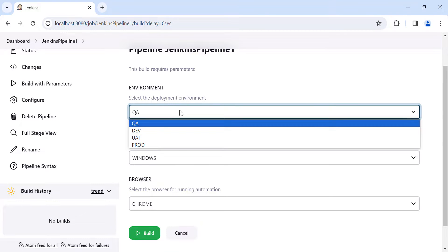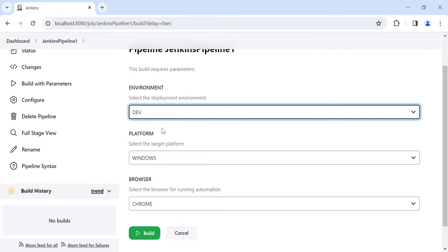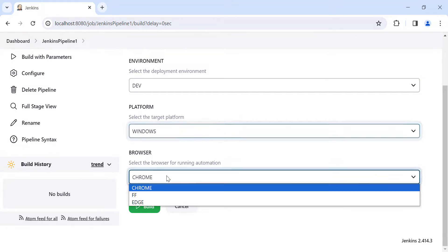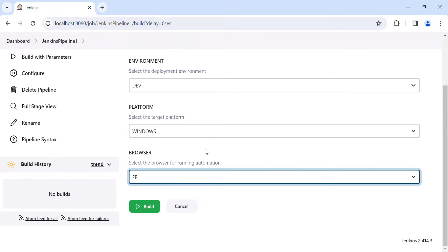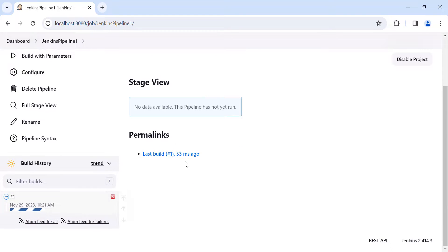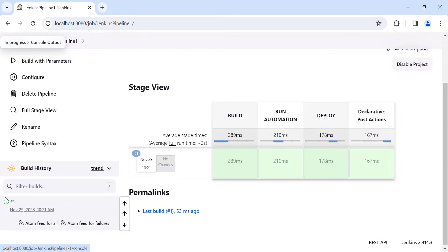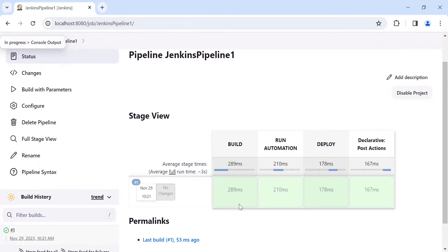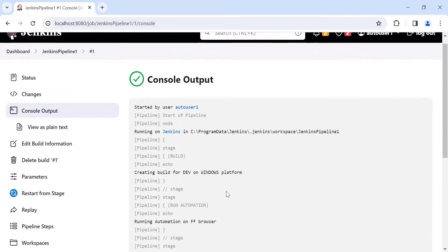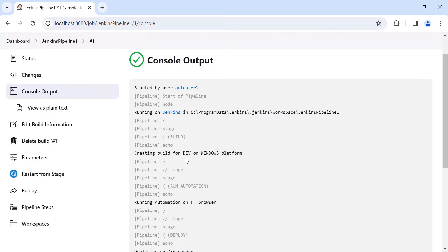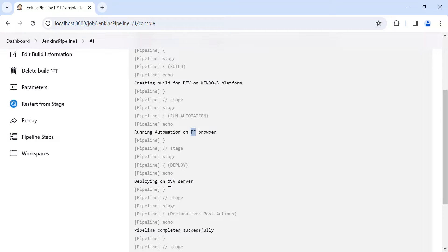Click on 'Build with Parameters'. We get the three parameters — select the deployment environment as 'dev', platform as 'Windows', and browser as 'Firefox', then click Build. All stages completed within a few seconds. Checking the console output, we can see 'Creating build for dev environment on Windows platform', 'Running automation on Firefox browser', and 'Deploying on dev server' — confirming the parameter values selected by the user were successfully used in the pipeline script.